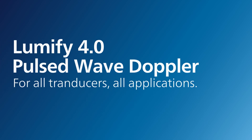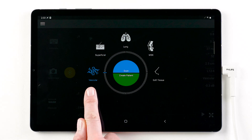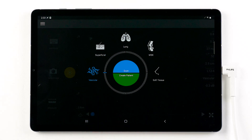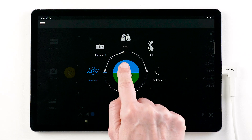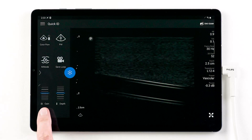Lumify 4.0 introduces pulsed wave Doppler for all transducers, all applications. For this demonstration, we will be using the linear transducer with the vascular preset. From the 2D image, adjust gain and or depth as needed.